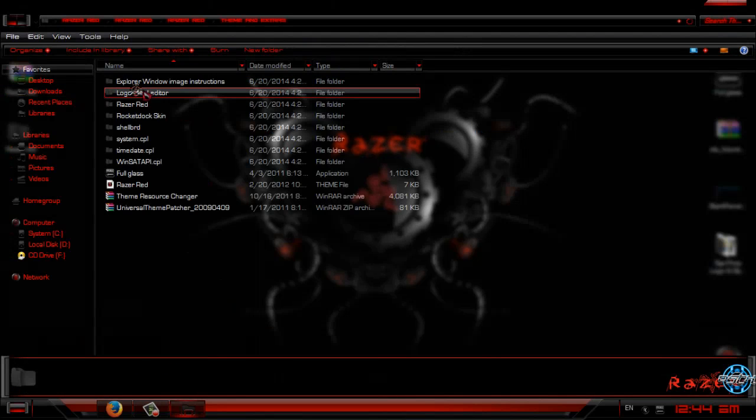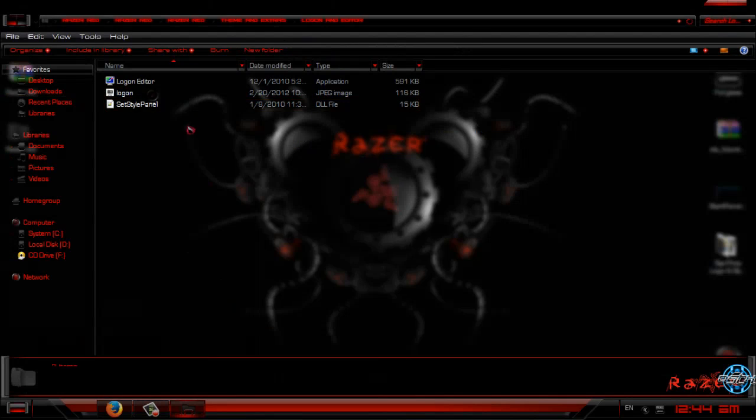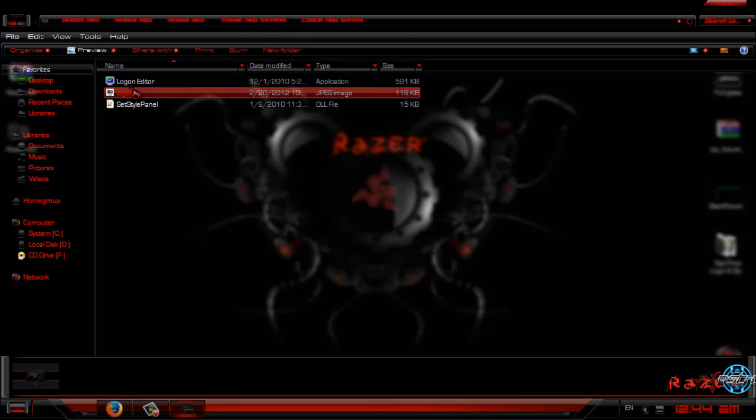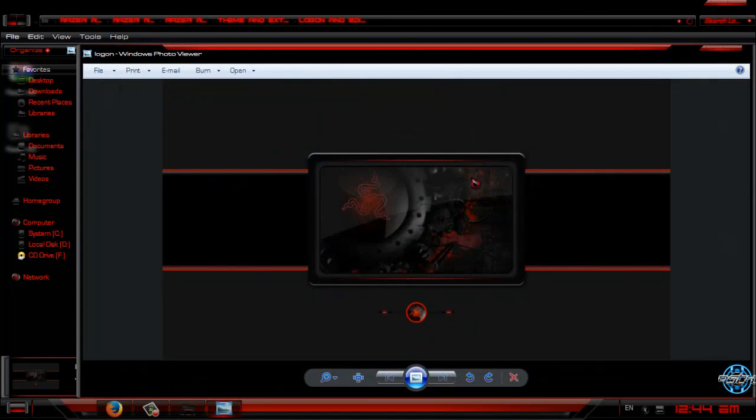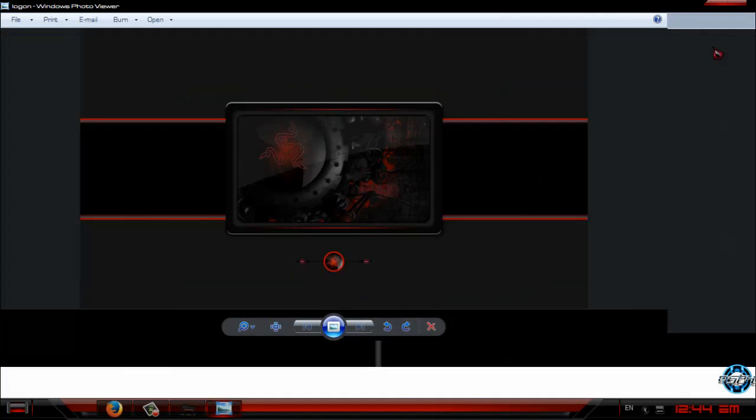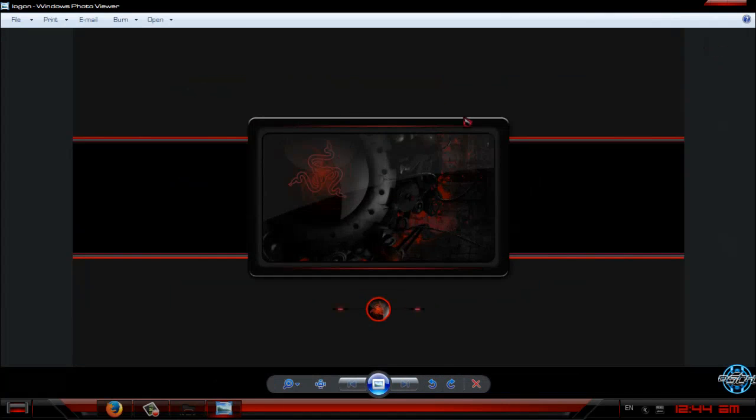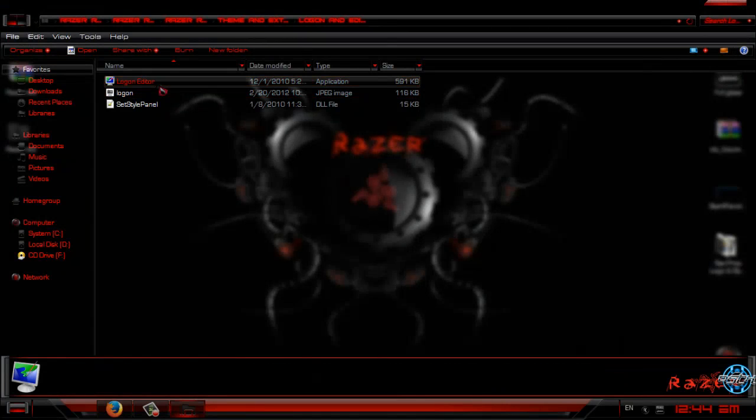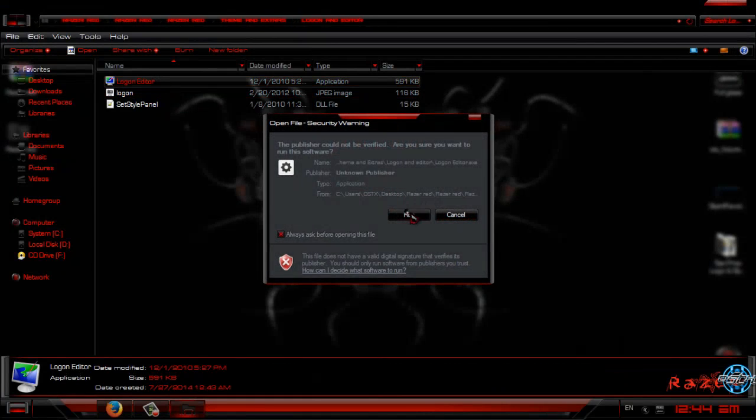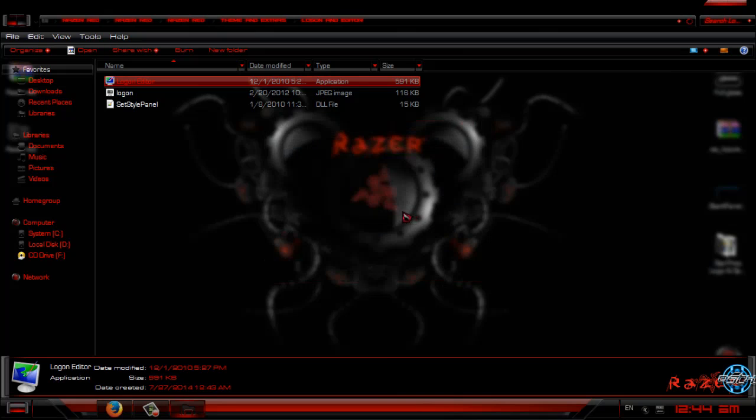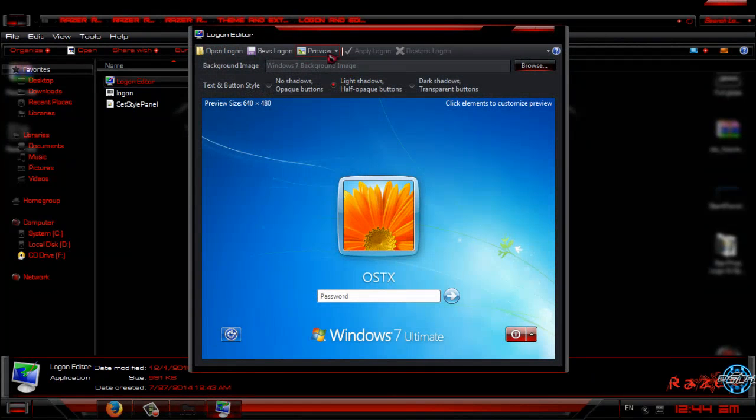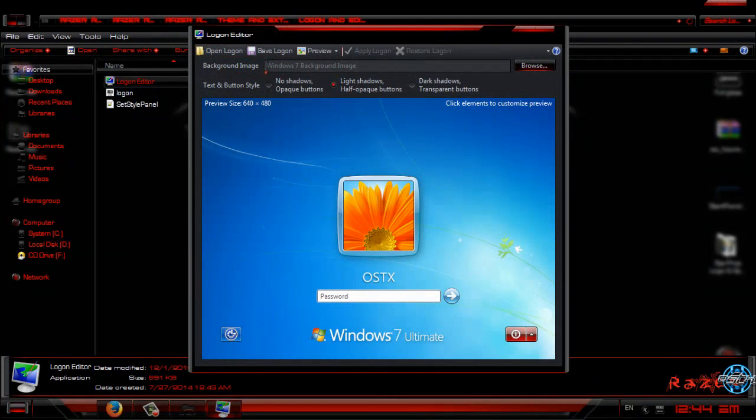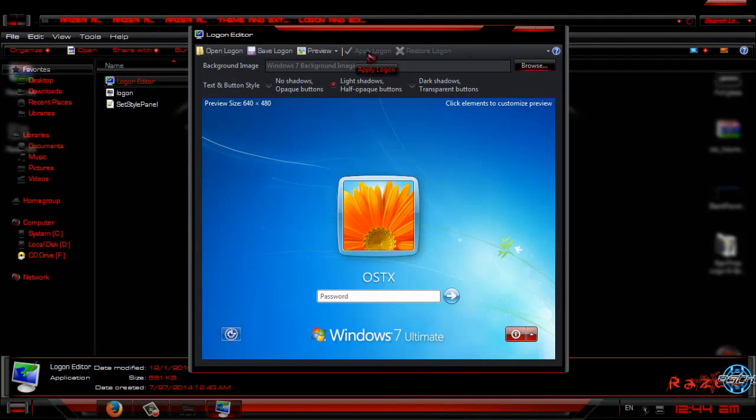In extras folder, you have a logon background and editor. Here is the logon background and it looks like this. To apply logon, just run this. Go up there and open logon, or just click on background image. Click on browse, click on apply when you're done, and that's it.